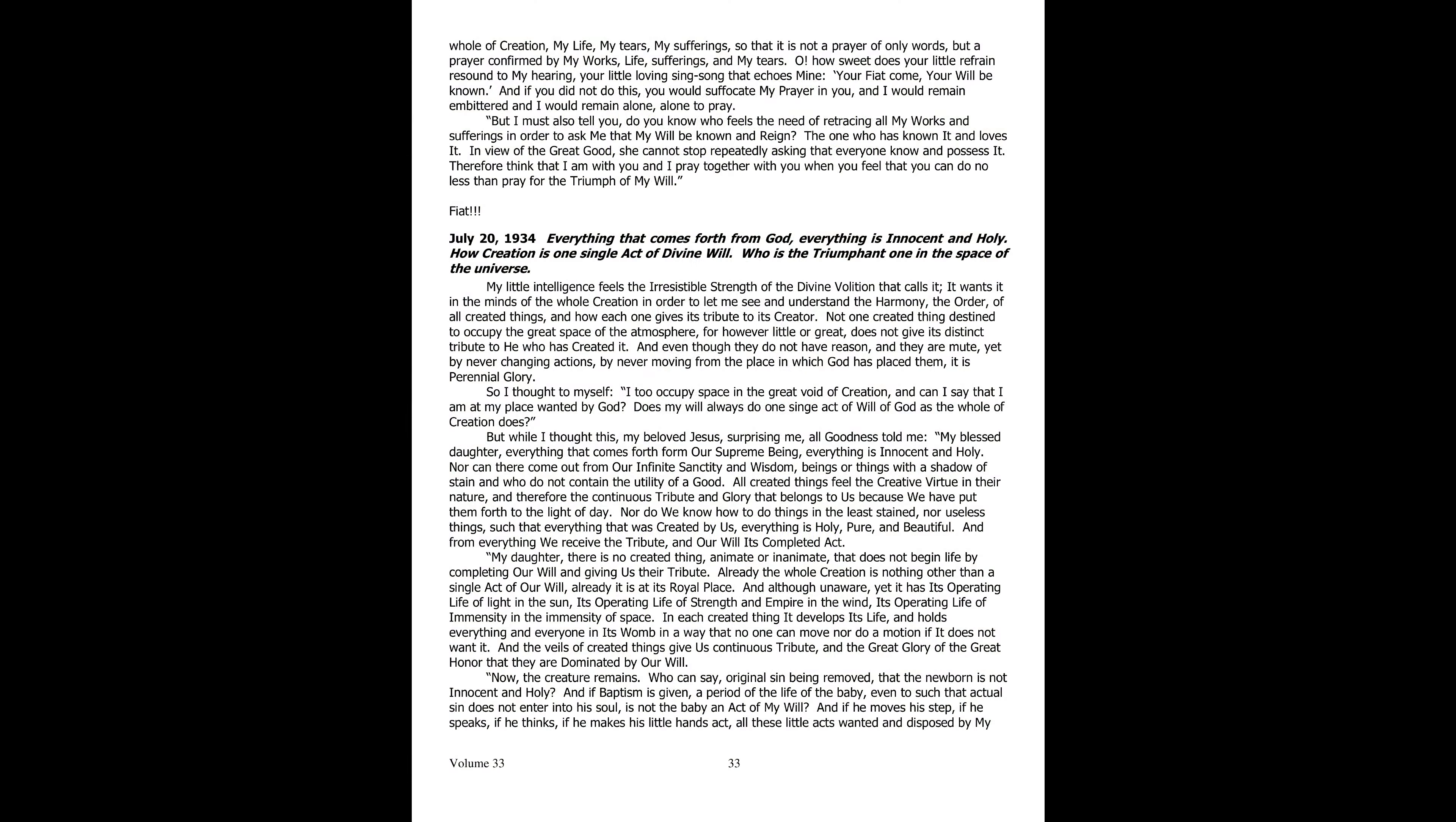July 20th, 1934. Everything that comes out of God is all innocent and holy. How creation is one act alone of divine will. Who the Triumpher is in the space of the universe.